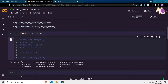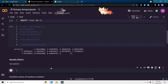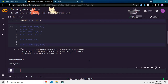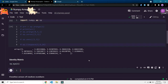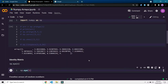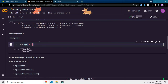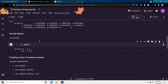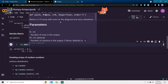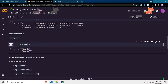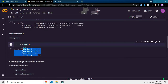Now let's move on to the identity matrix. We can generate an identity matrix using np.eye(). In data science, identity matrices are very important, especially if you come from a mathematics background. np.eye(2) generates a 2x2 identity matrix with ones on the diagonal and zeros everywhere else.